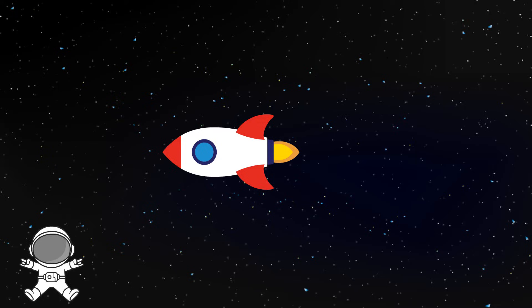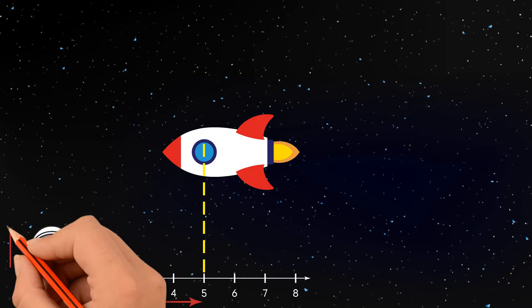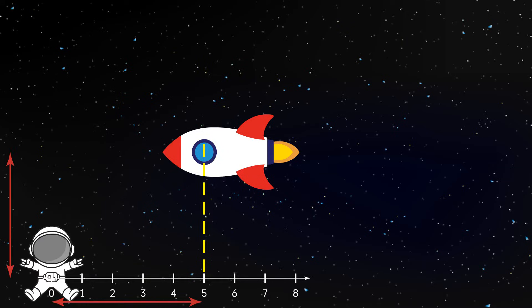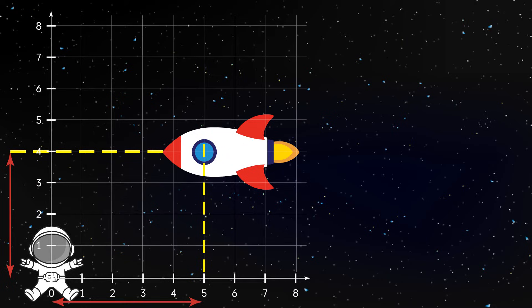We've already used horizontal number lines. This tells us the horizontal distance of the astronaut to the ship. But we also need to know the vertical distance. We flip the horizontal number line and make it vertical. We created a coordinate grid.